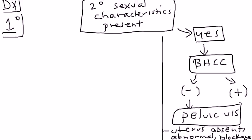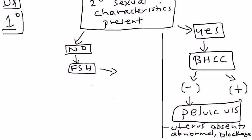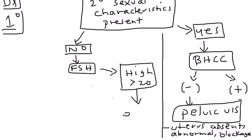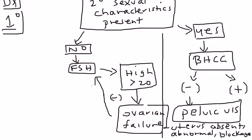If the secondary sexual characteristics are not there, then you check a hormone called FSH, follicle-stimulating hormone. If the FSH is high, meaning greater than 20, that will lead you to believe that there's some sort of ovarian failure. Why? Remember the ovaries secrete estrogen. The estrogen in a system of negative feedback will cause FSH levels to go down. If ovarian failure is present, estrogen levels are low, and therefore there's no negative feedback on the FSH, therefore the FSH levels are high.